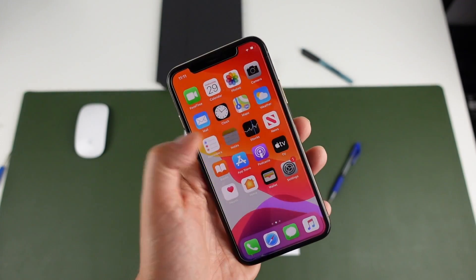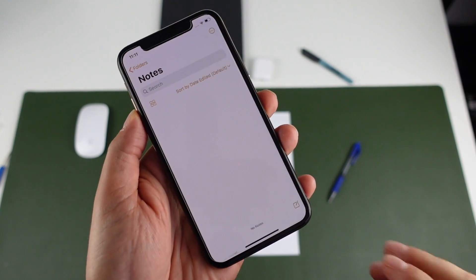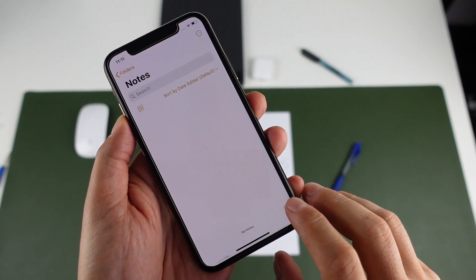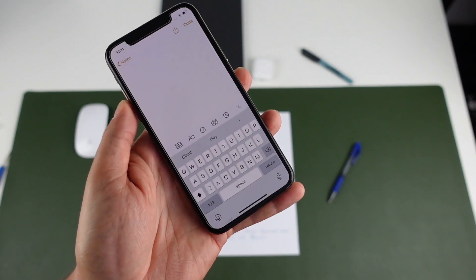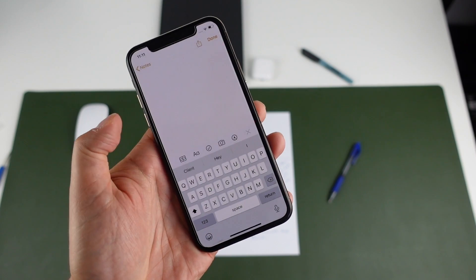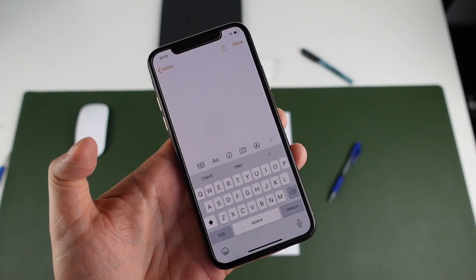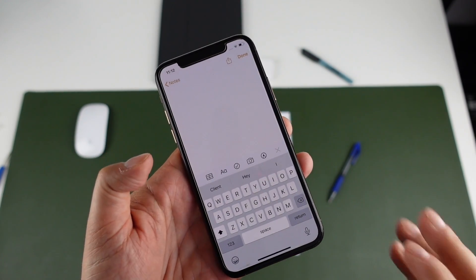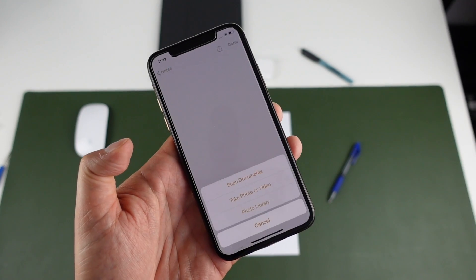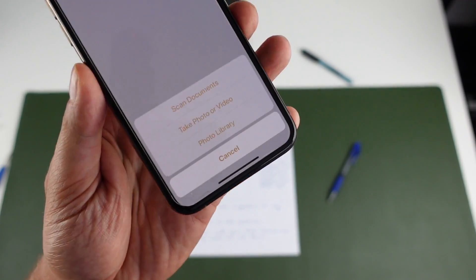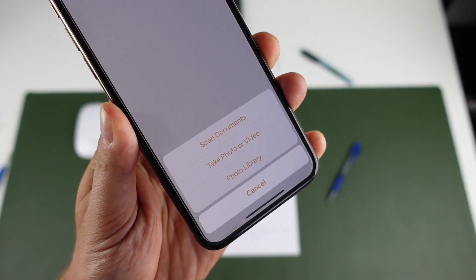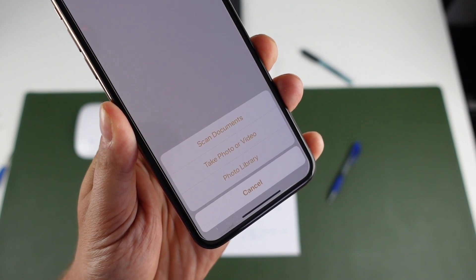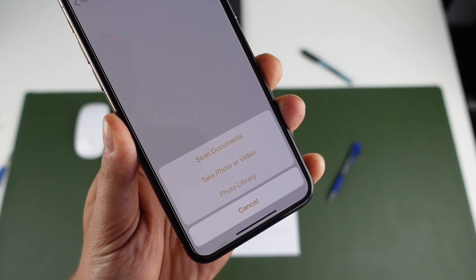Now once you've got that all prepared, you want to take your iPhone and open the Notes application and then we're going to create a new note at the bottom. You can see that there's some options. The Notes app has really advanced over the years. The one we're going to use is the little camera icon and you can see when we open that we can now scan documents, take photos or videos and even access our photo library.